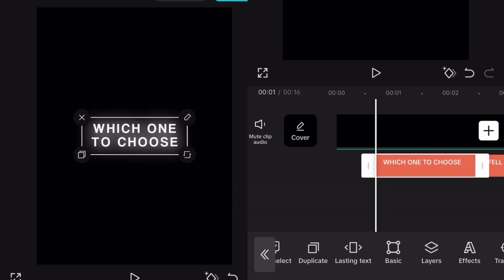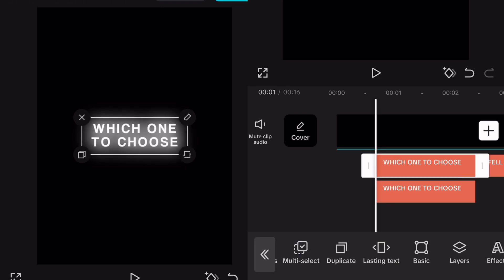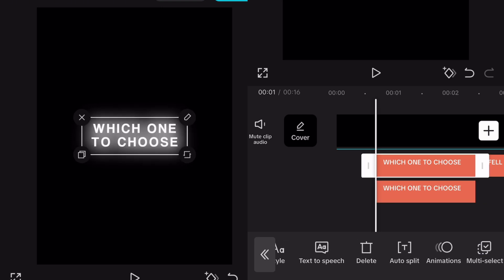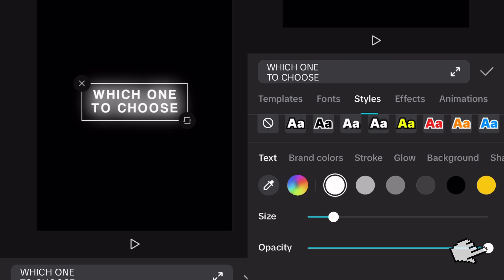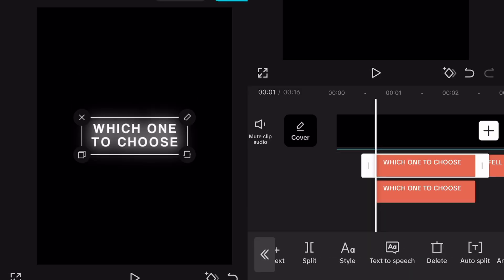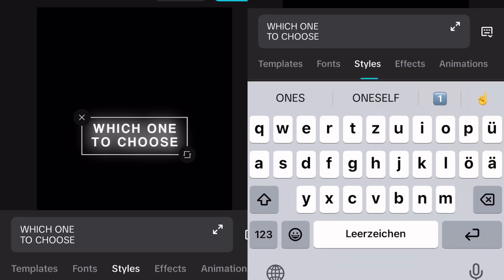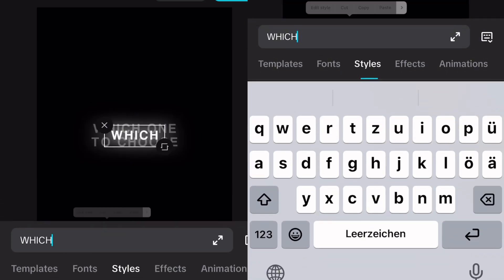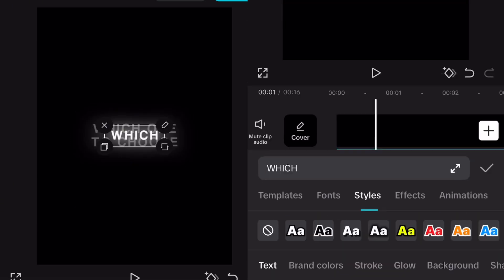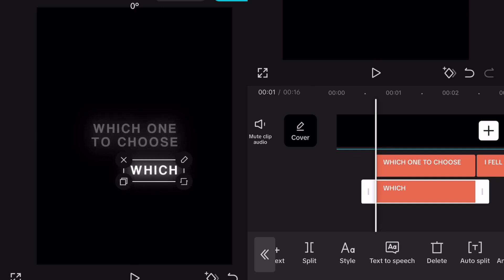Basically we're using this text that we added as an overlay, so now duplicate your text, lower down the opacity of the overlay text and type out the first word. Then place the word at the right place, using the overlay text as help.